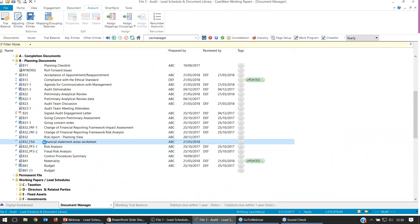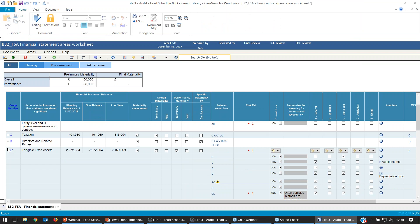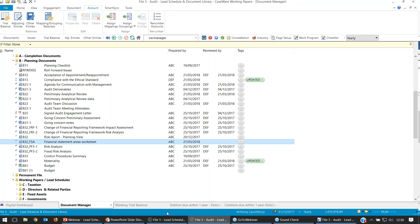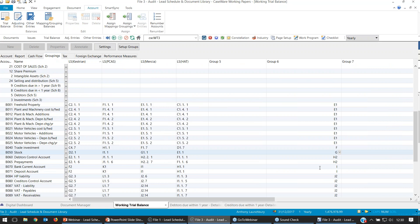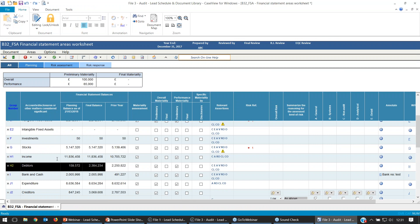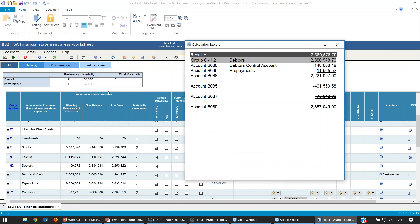Group 6 is specifically there to populate the B32FSA document. I'll jump to documents and scan up to Planning, and expand open my B32FSA. When it loads up, on the left-hand side, for those not familiar with it, we'll see our Group numbers, which are our financial areas. You should recognize these from the screen a moment ago — these Group numbers are the Group 6 references you saw within your trial balance.